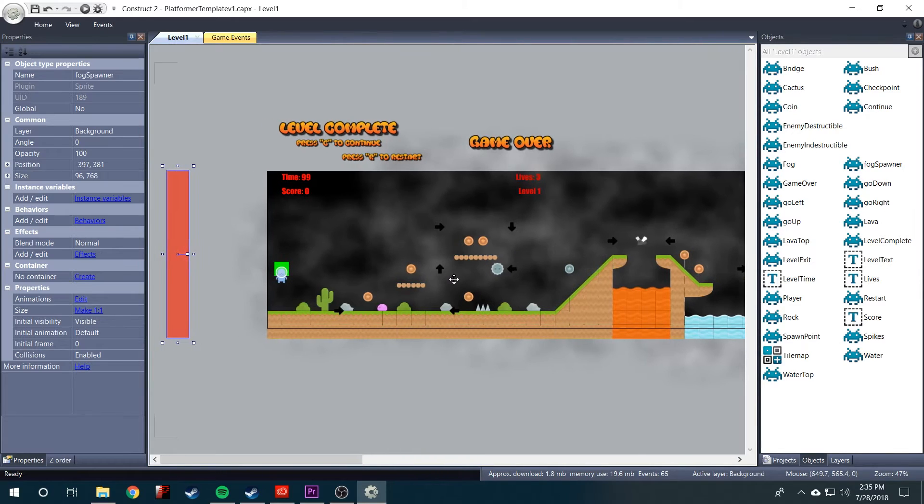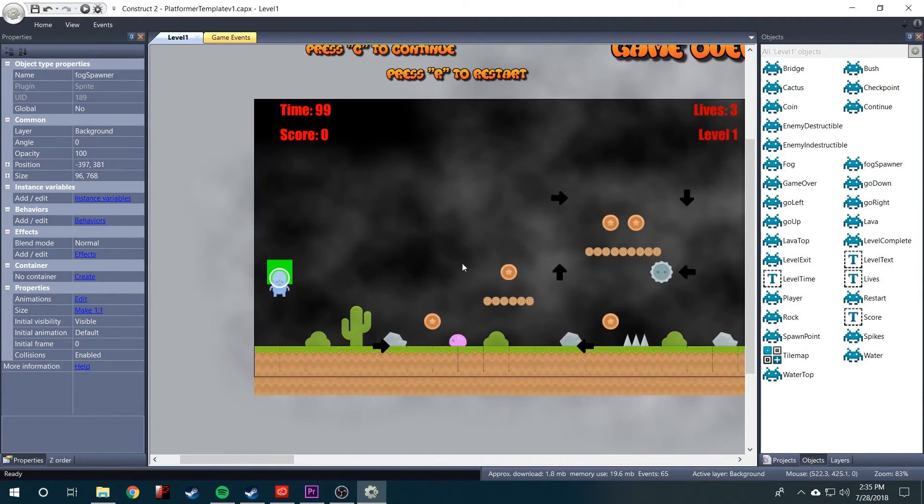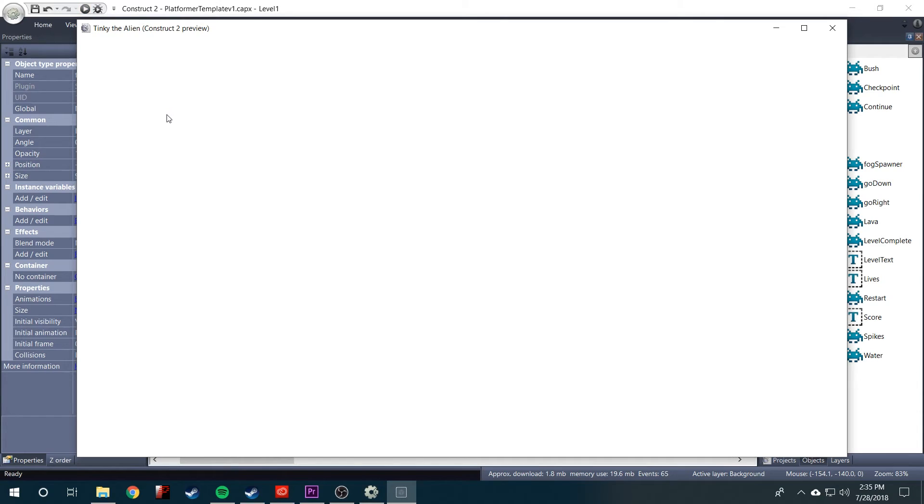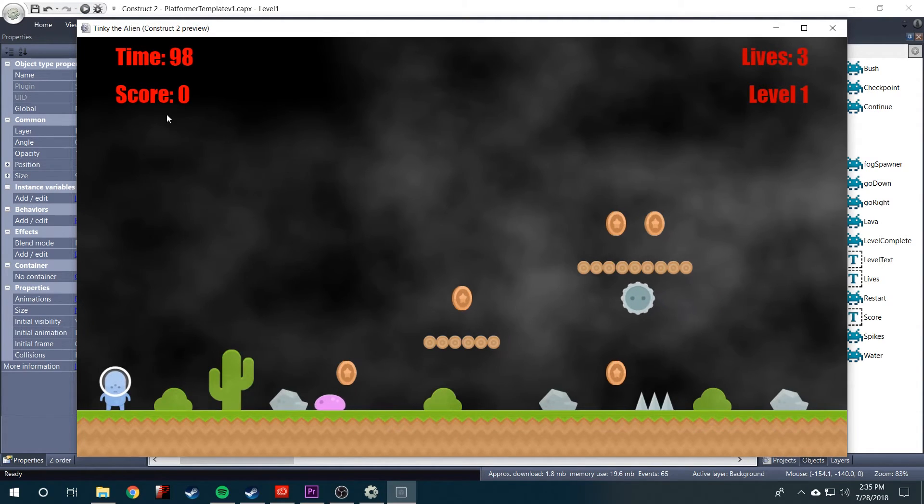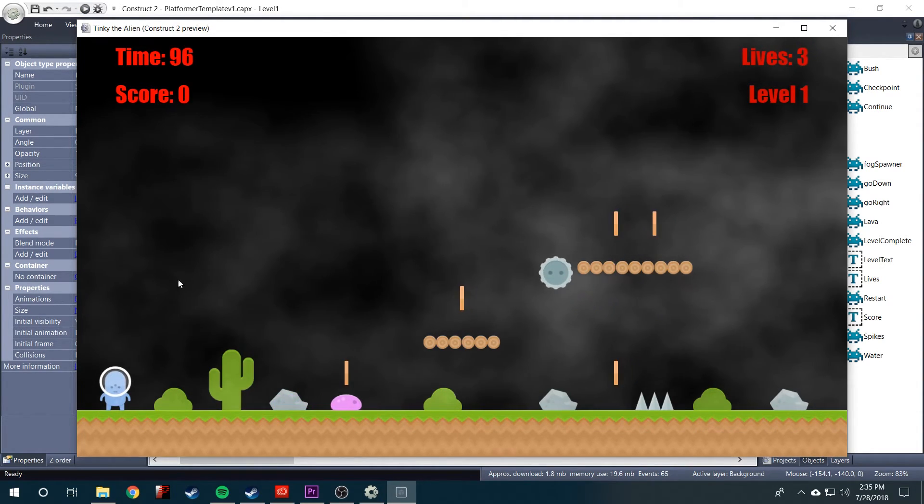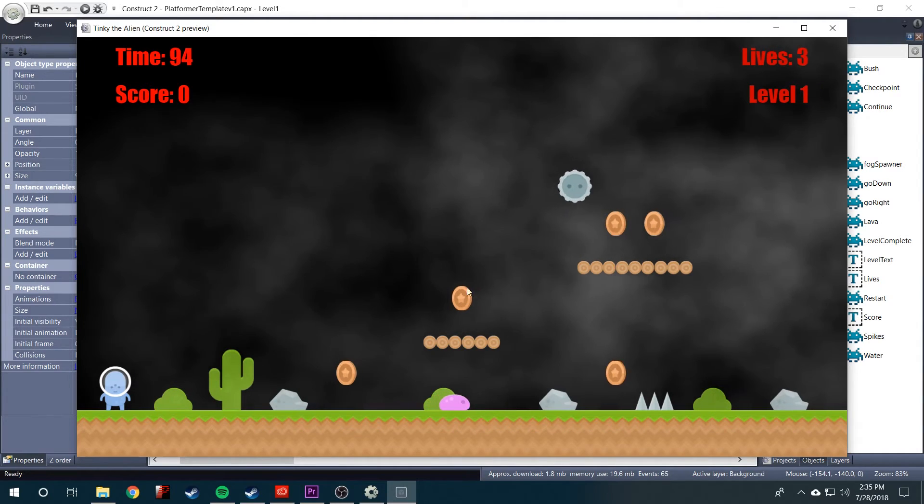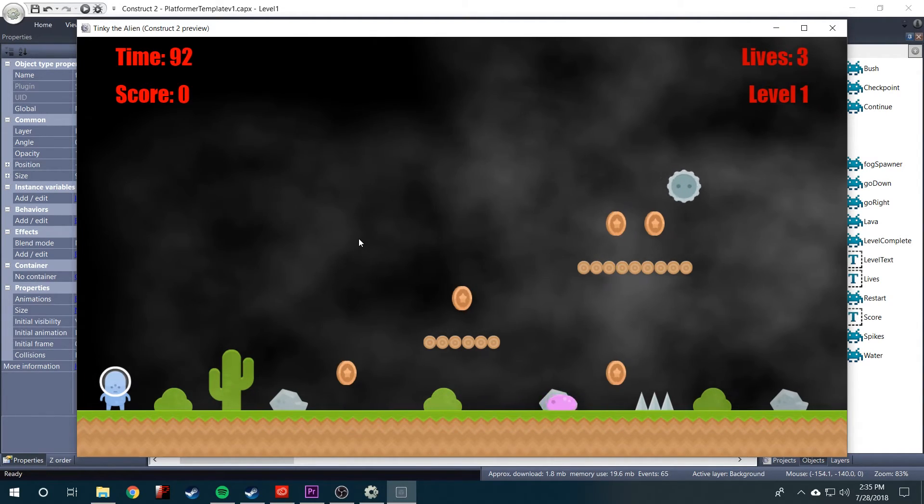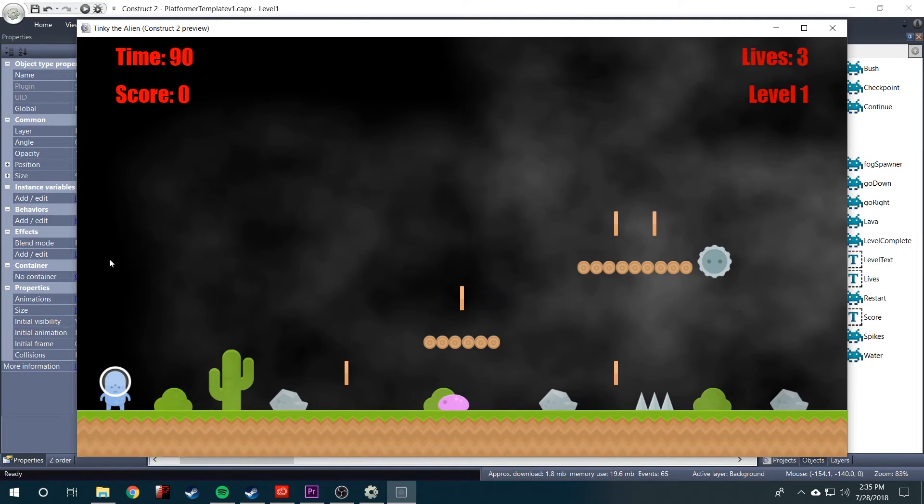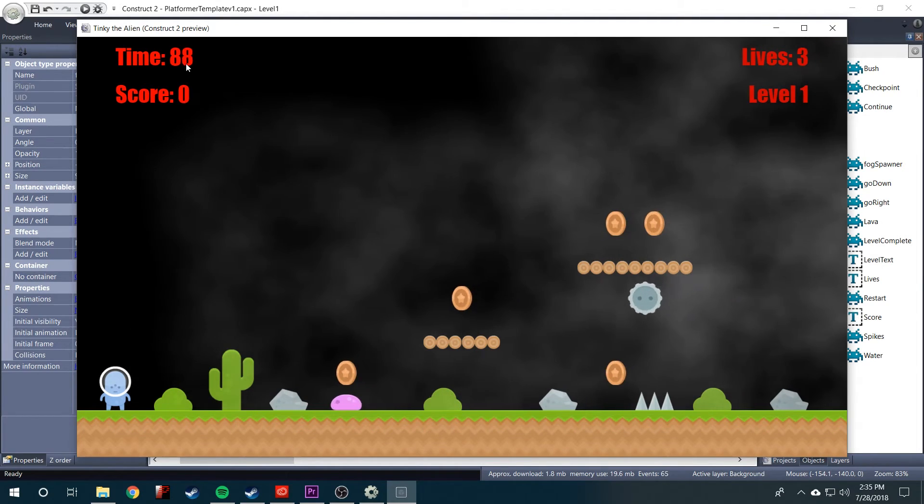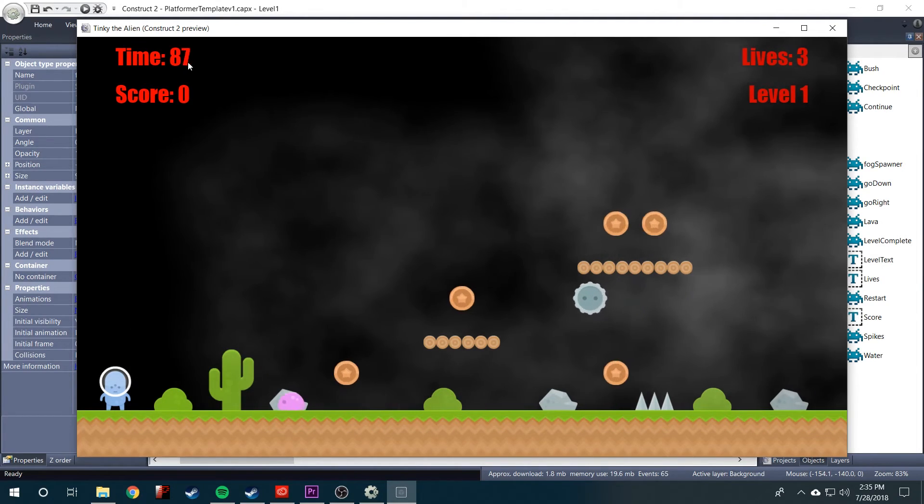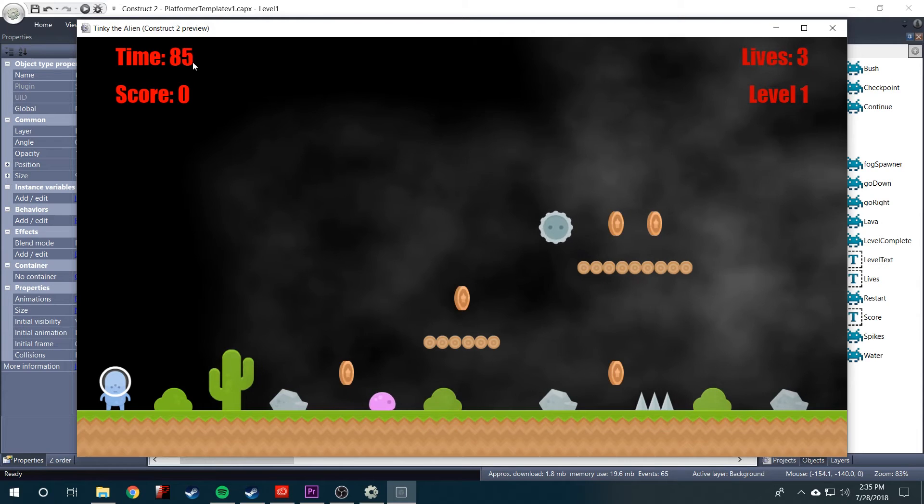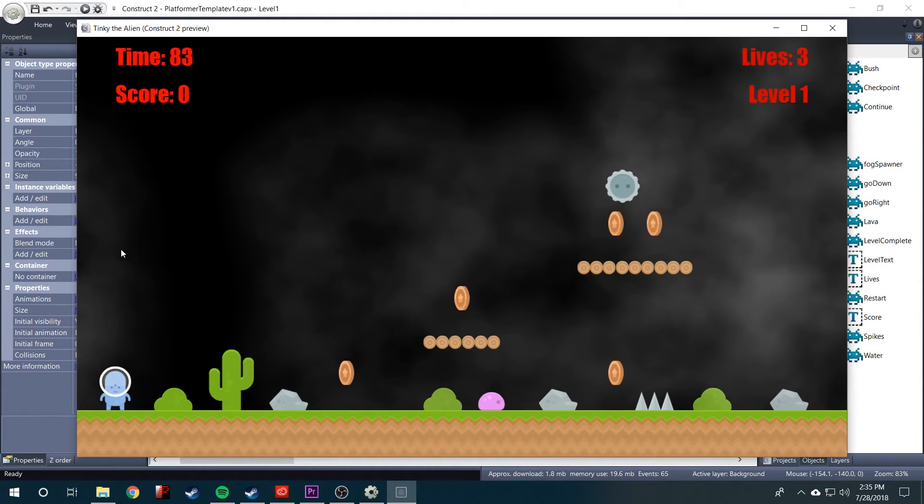So if we go back into the game, hit play. After 15 seconds, another fog sprite should spawn off screen and roll in. So it's been 13 seconds. So now another one.